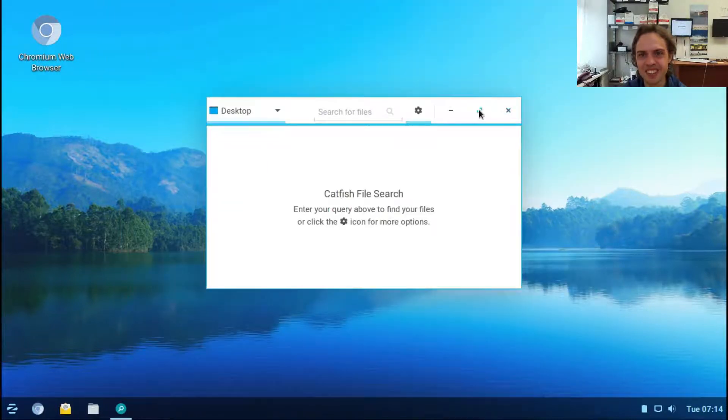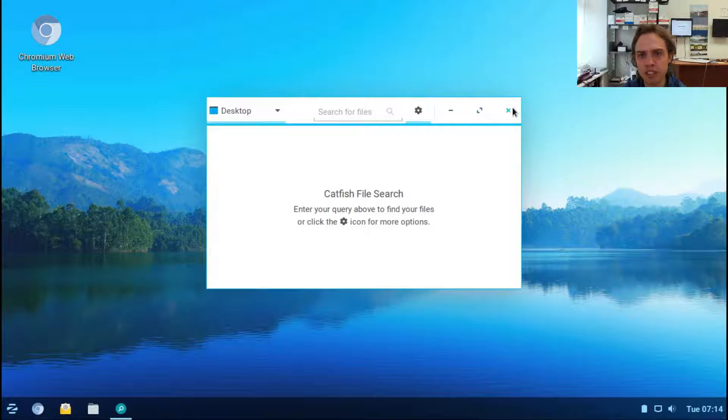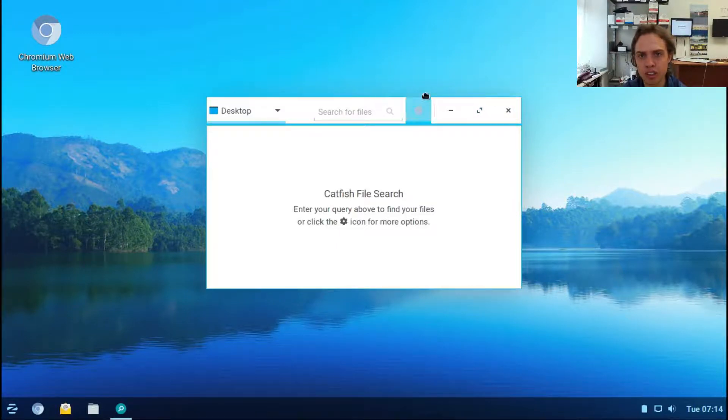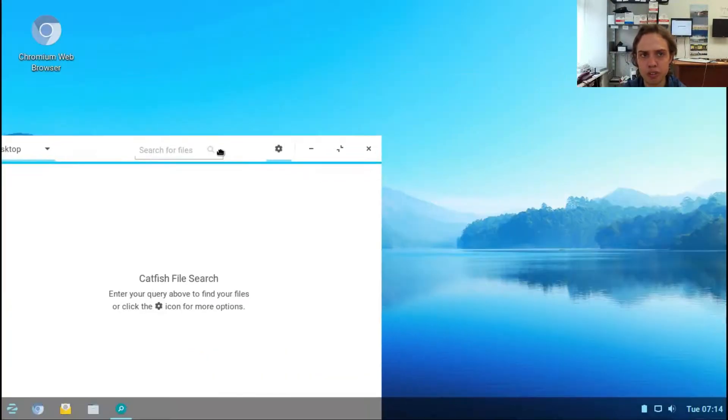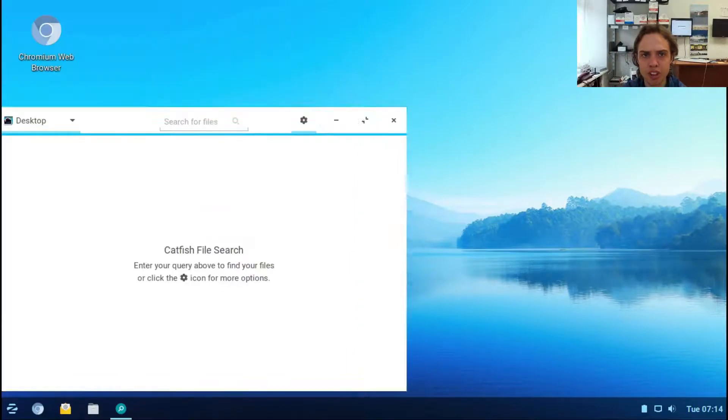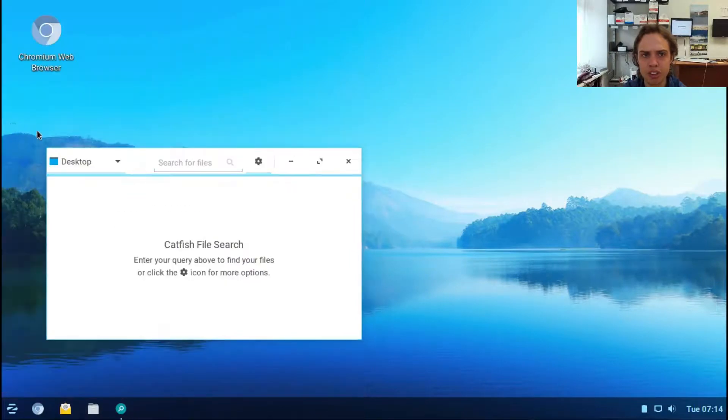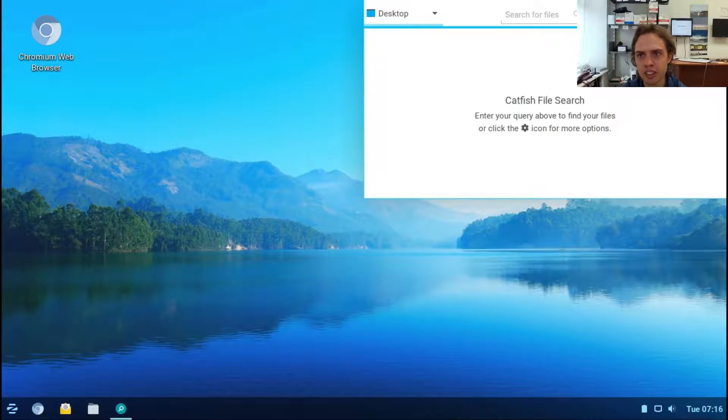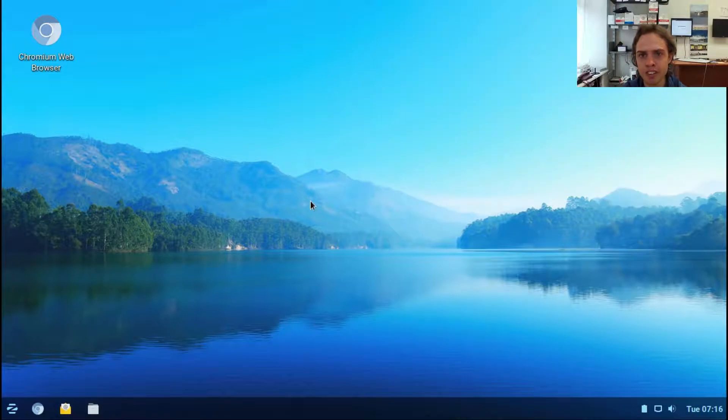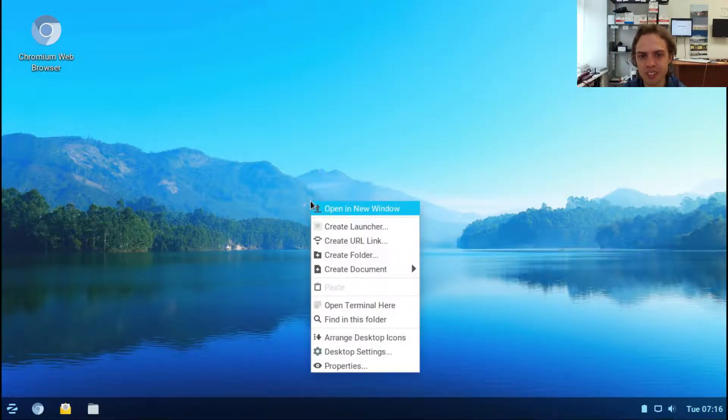As you can see, the maximize, minimize, and close buttons are all nice and sweet. You can move things around as you want to. It's all cool and works as expected, which is awesome.